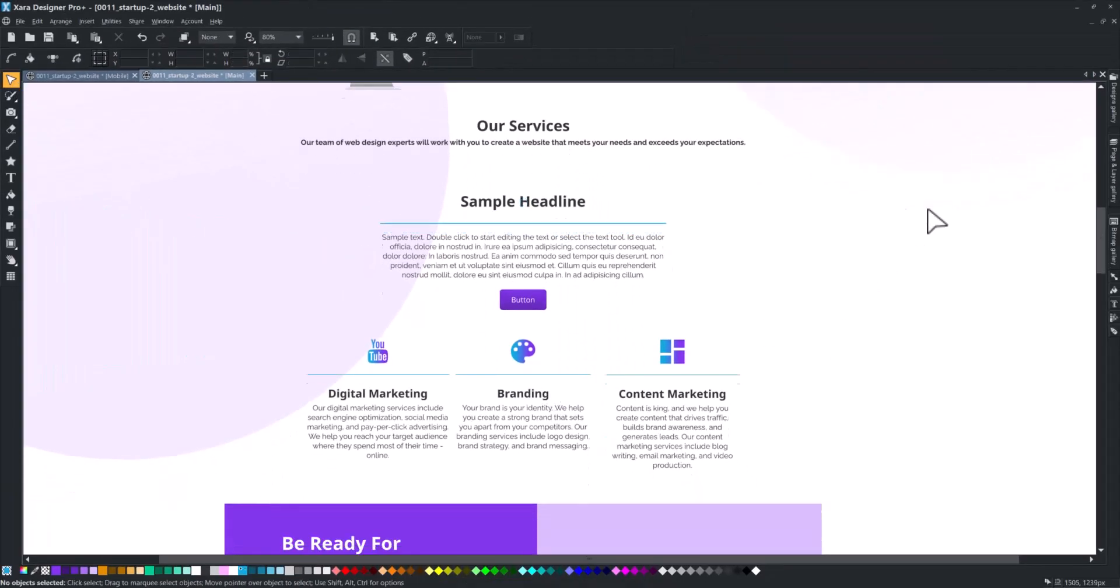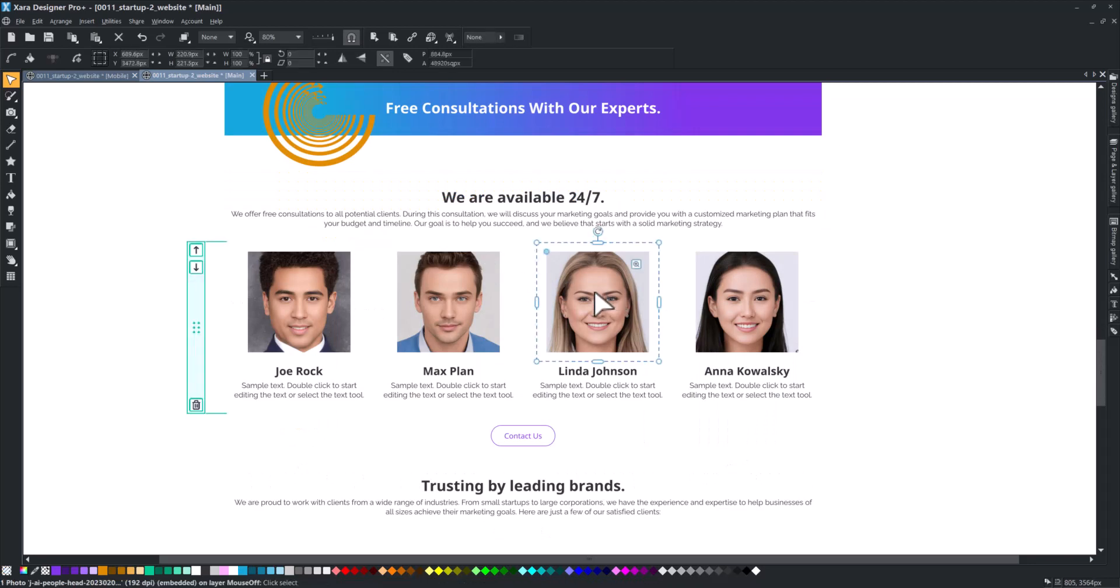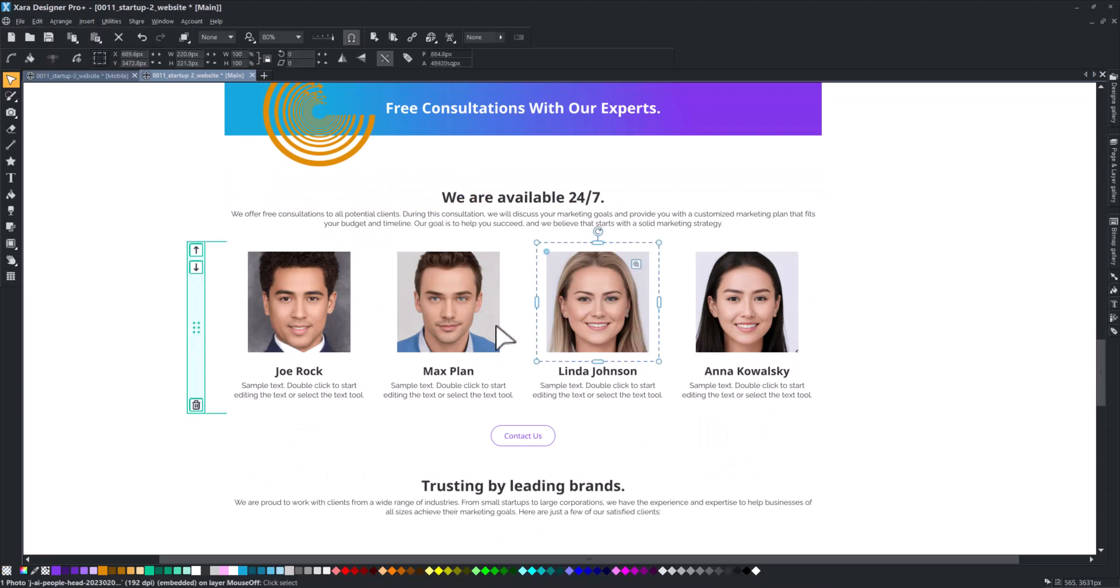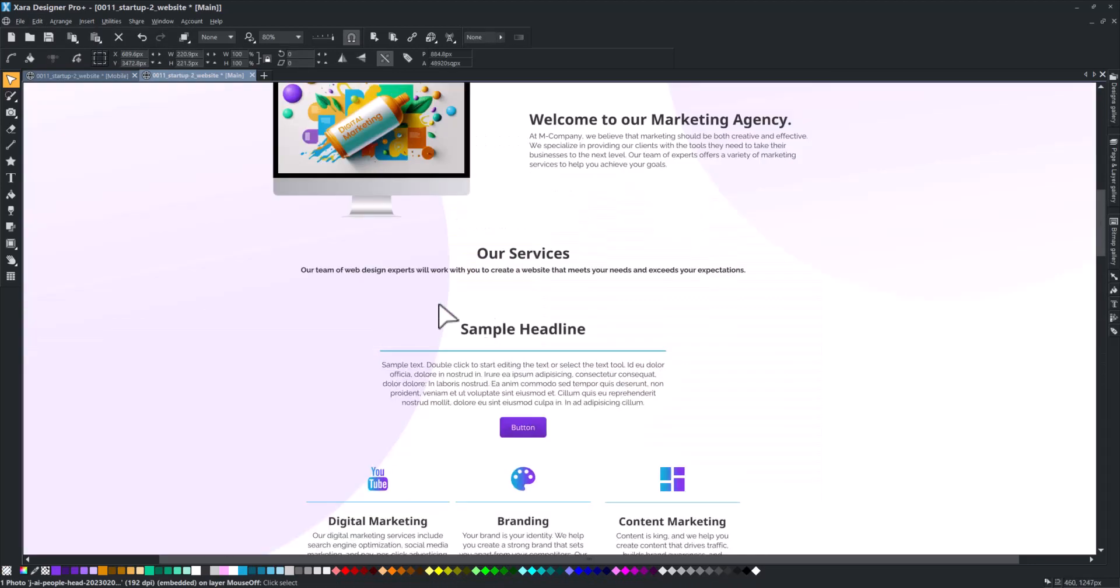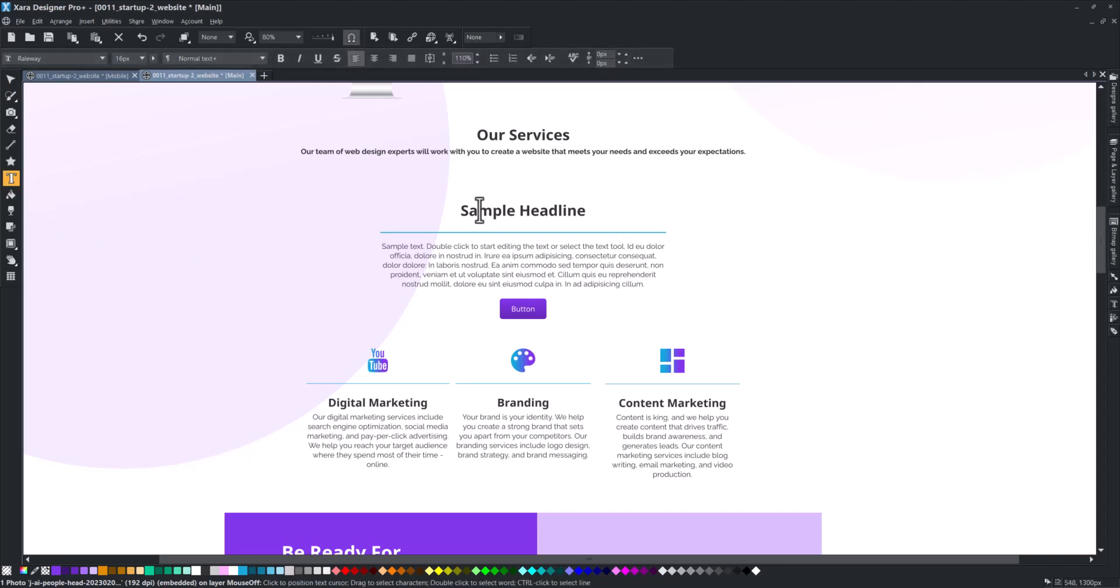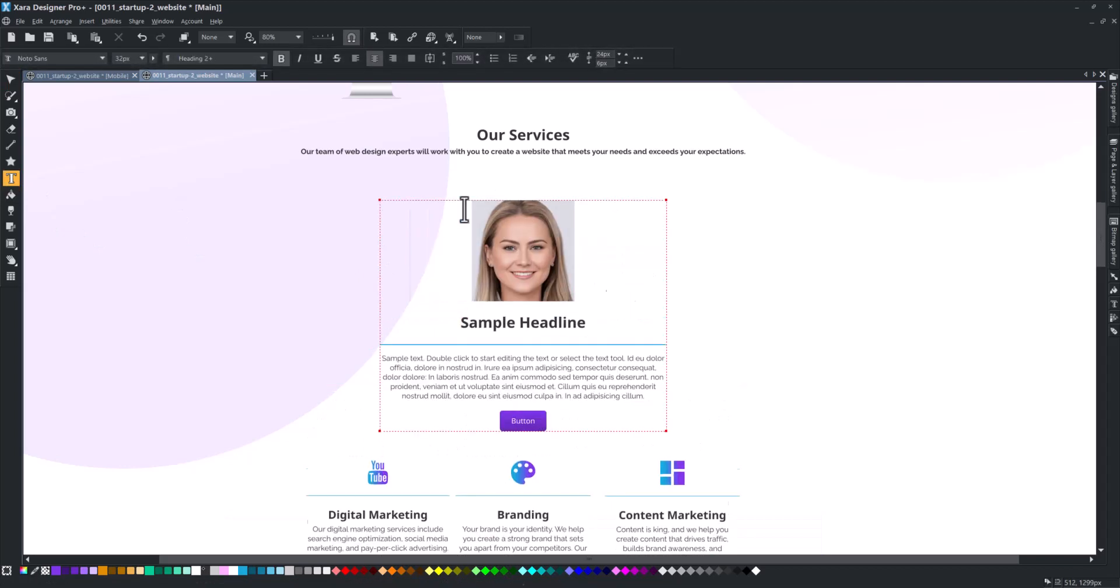You can also copy an existing image to your block's content. Select it, resize it if needed, copy it with Ctrl plus C, and then paste it with Ctrl plus V.